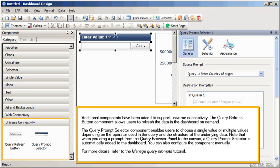The Query Prompt Selector component enables users to choose a single value or multiple values, depending on the operator used in the query and the structure of the underlying data. Note that when you drag a prompt from the Query Browser panel to the canvas, a Query Prompt Selector is automatically added to the dashboard.